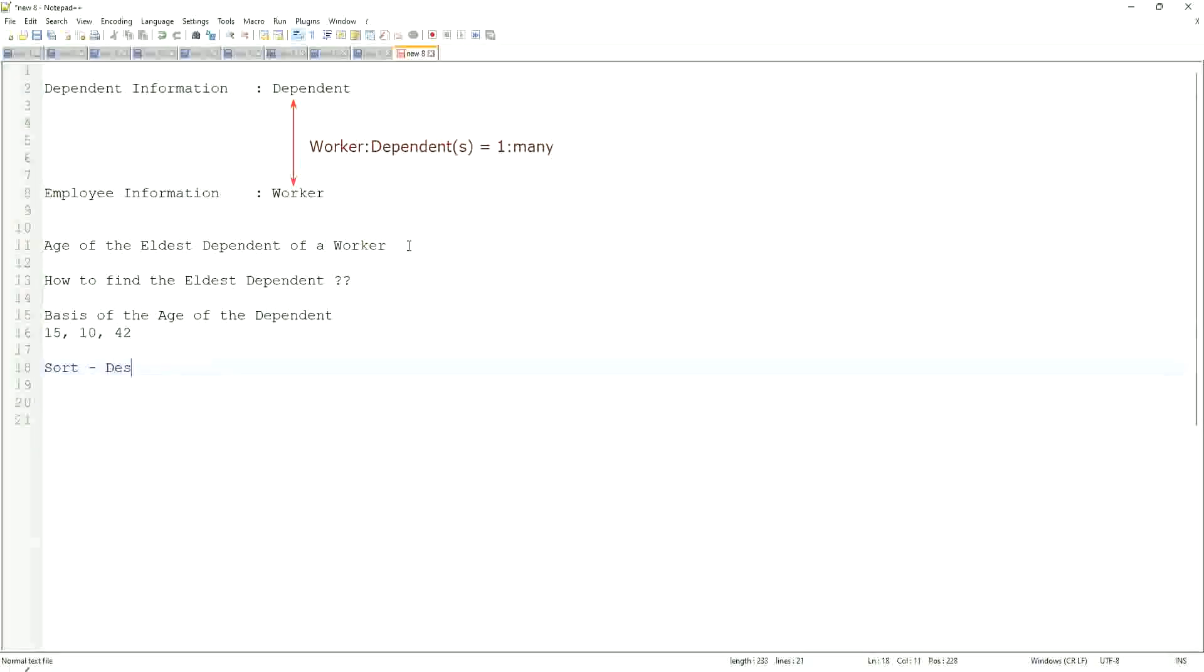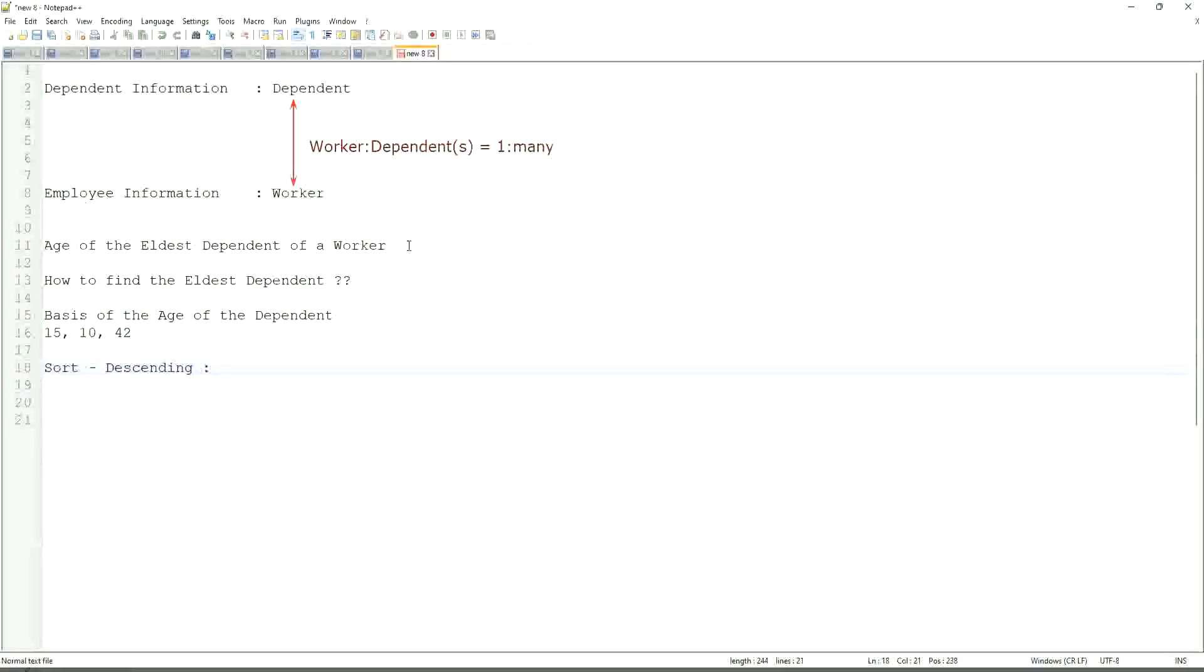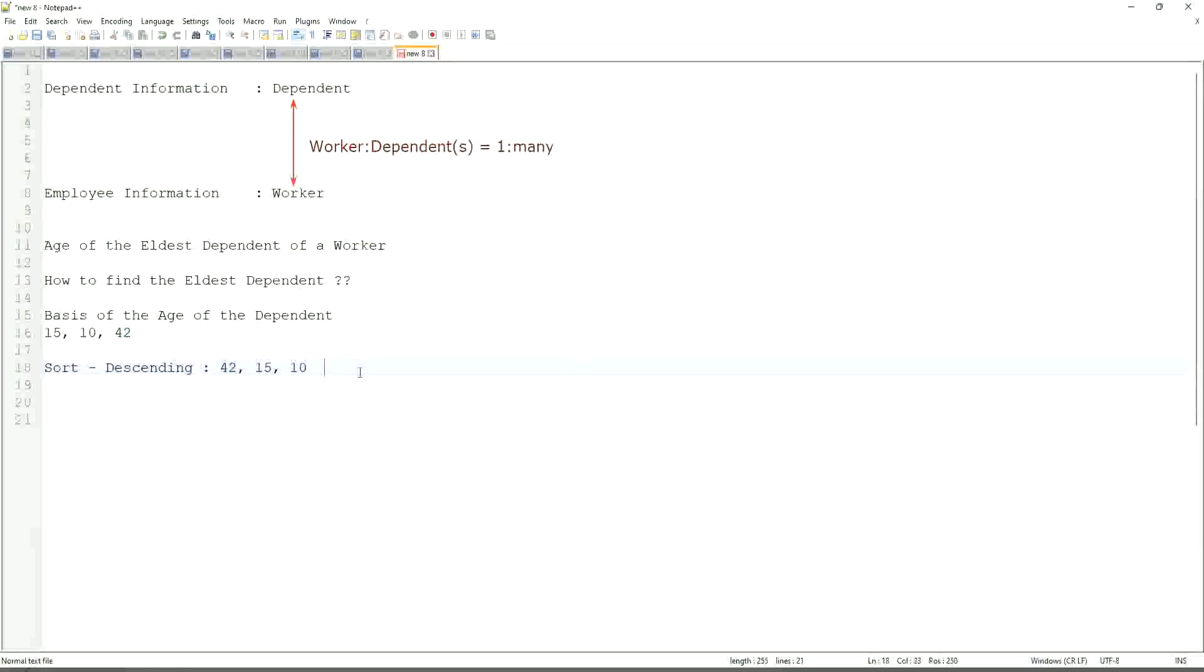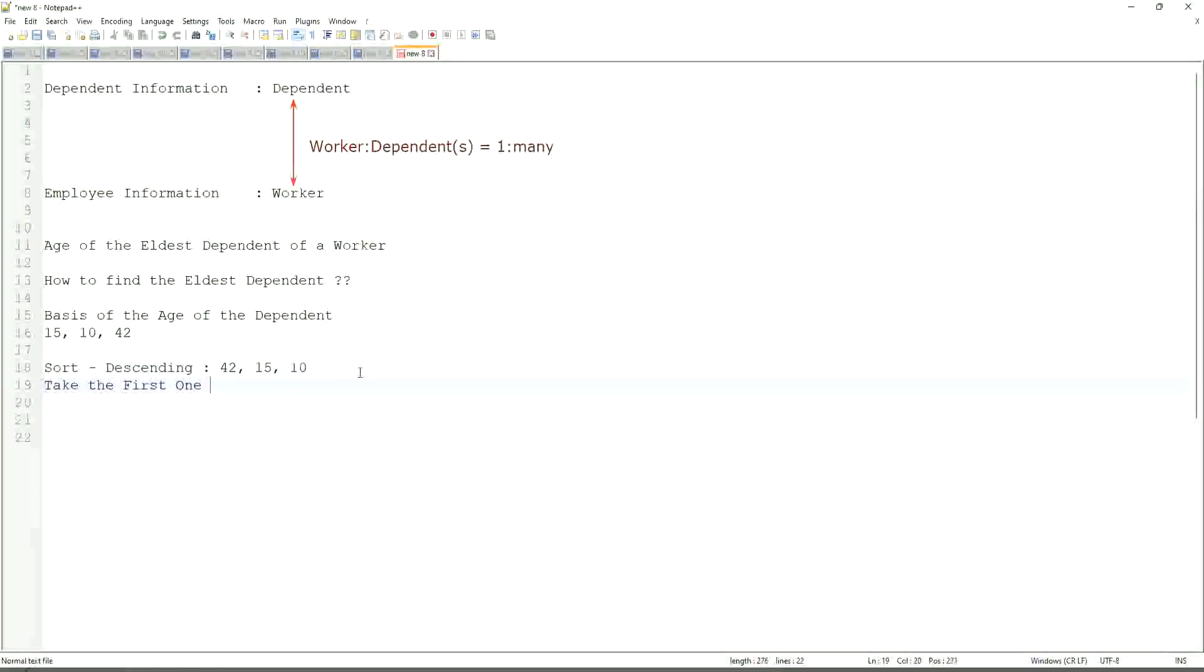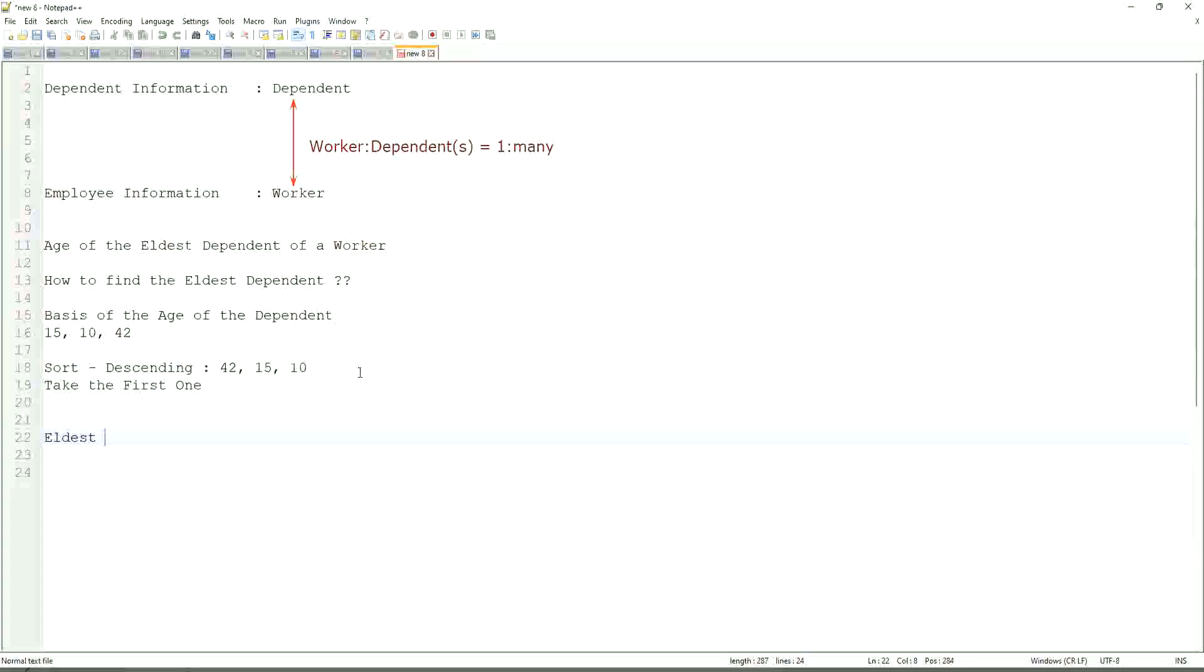So sort descending. Right, sort descending. If that is what you are going to do, then it will be sorted like 42, 15, 10. Right. This is with me. This will be the sorting. And then what would you do? Take the first one. Take the first one. So sort descending, take the first one. That is equivalent to the eldest. Right. This is the eldest.